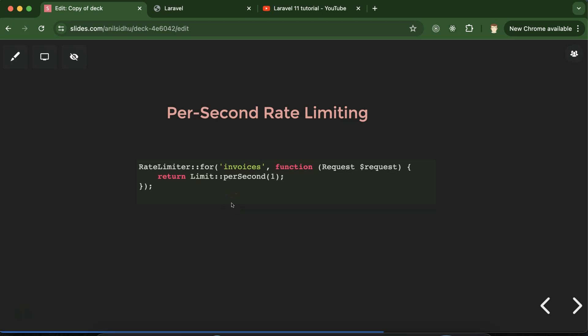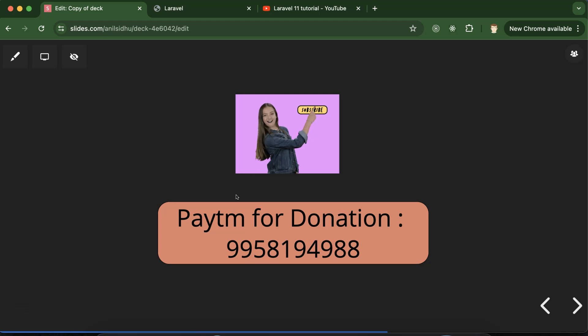There is also a new per-second rate limit feature. Sometimes you want to limit how many requests a user can make in one second or one minute. You can use this limit — for example, allowing a user to send only a certain number of requests per second. This is useful because hackers or even normal developers might send requests in a loop, making one lakh requests per second to the server, potentially slowing it down or crashing it. Rate limiting prevents this.